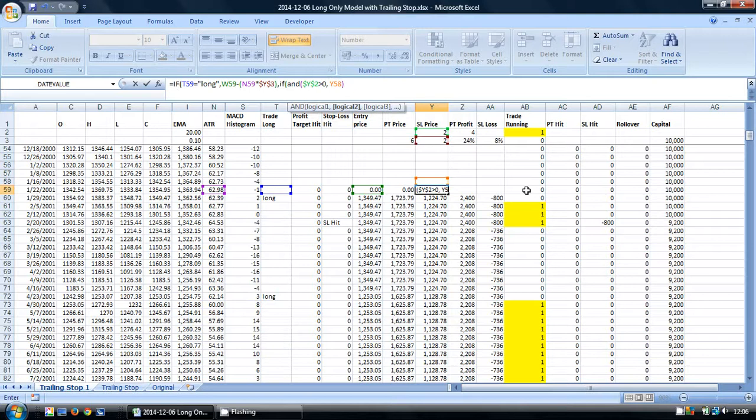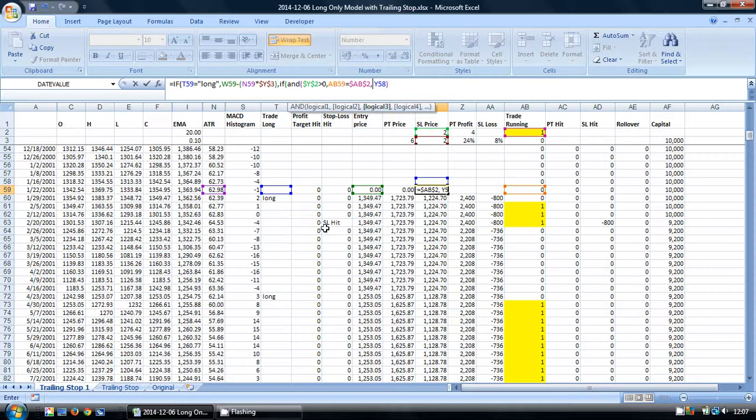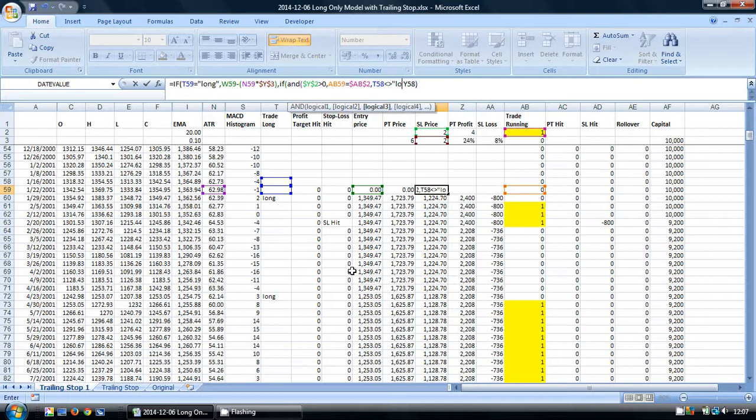Next, I'm going to check our trade running counter to make sure the current period equals the cell here, because we don't want our stop loss to recalculate when we haven't got a trade running.